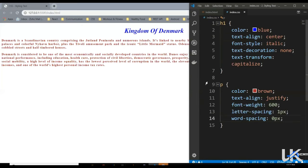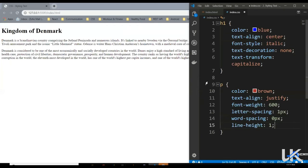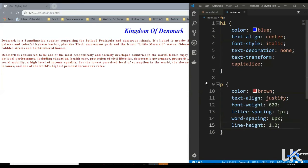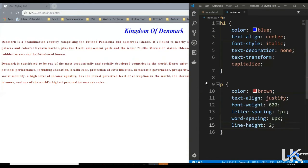Then we've got another property: line-height. What this does is it increases the space between two lines. Say one — that's the default value. Let's make it 1.2 — it is now 1.2 times the default value. Similarly 1.5 — the space between our lines is getting increased. Let's make it 2 — now it's double the default value. And that's all for line-height.